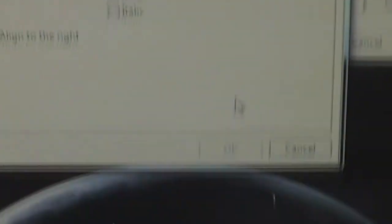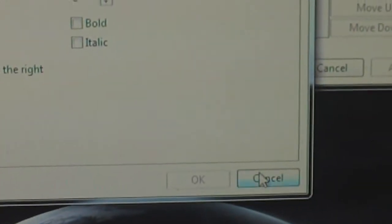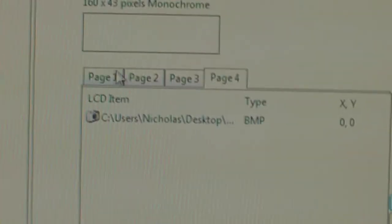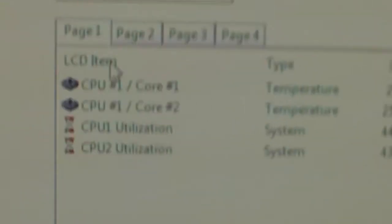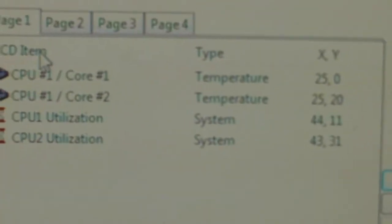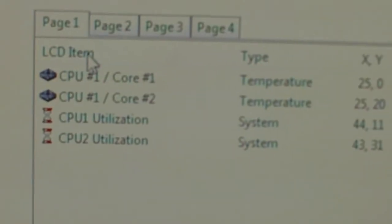So I'll show you what I've already done. See on page one I've put in the CPU temperatures, and the usage.